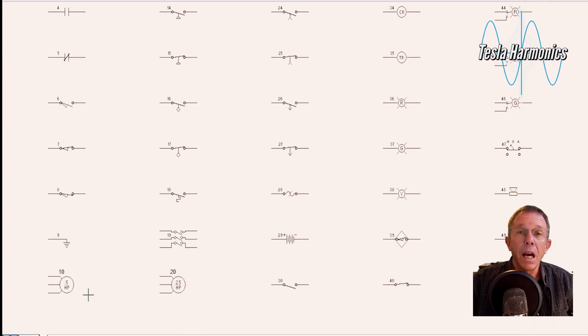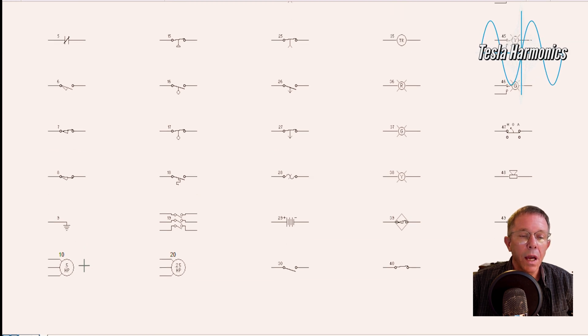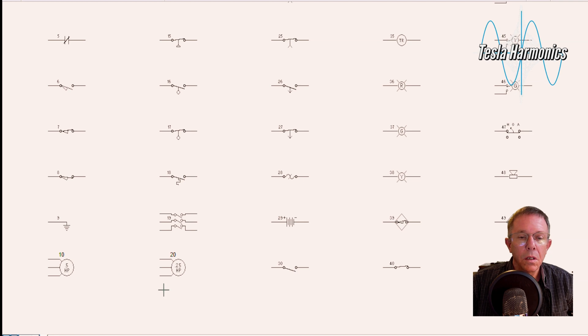Number 9 is the symbol for ground. Number 10 is the symbol for a half horsepower fractional motor. Number 20 would be a quarter horsepower fractional motor.